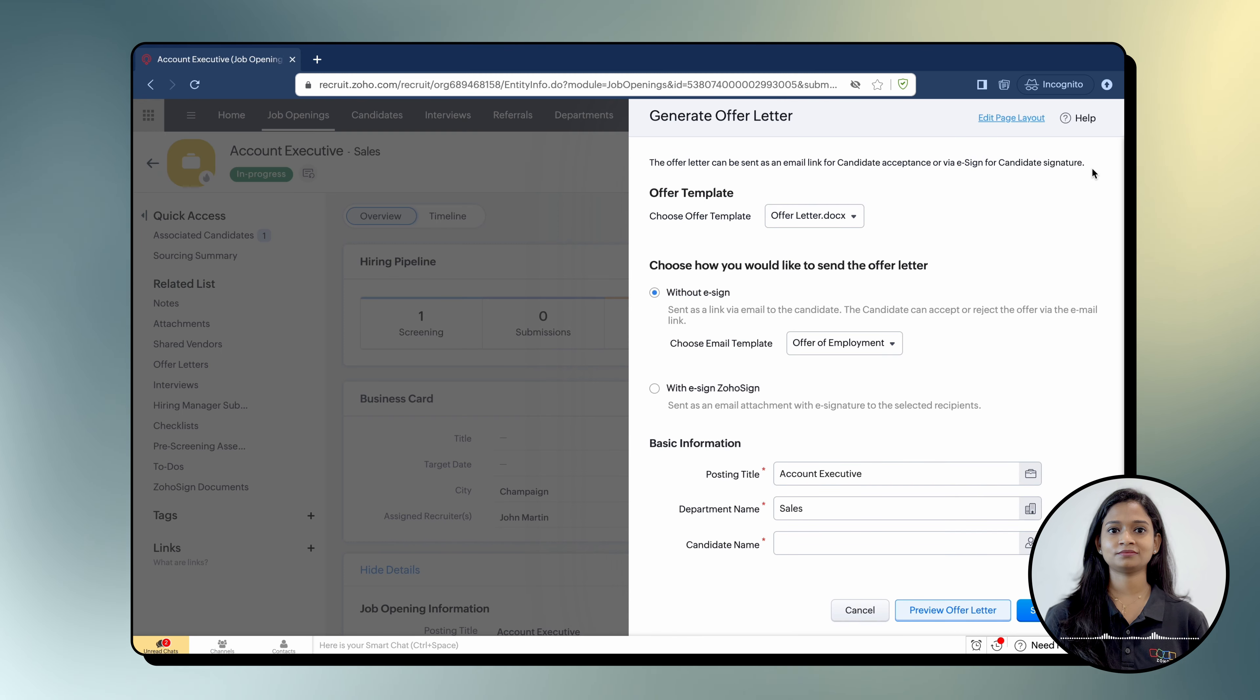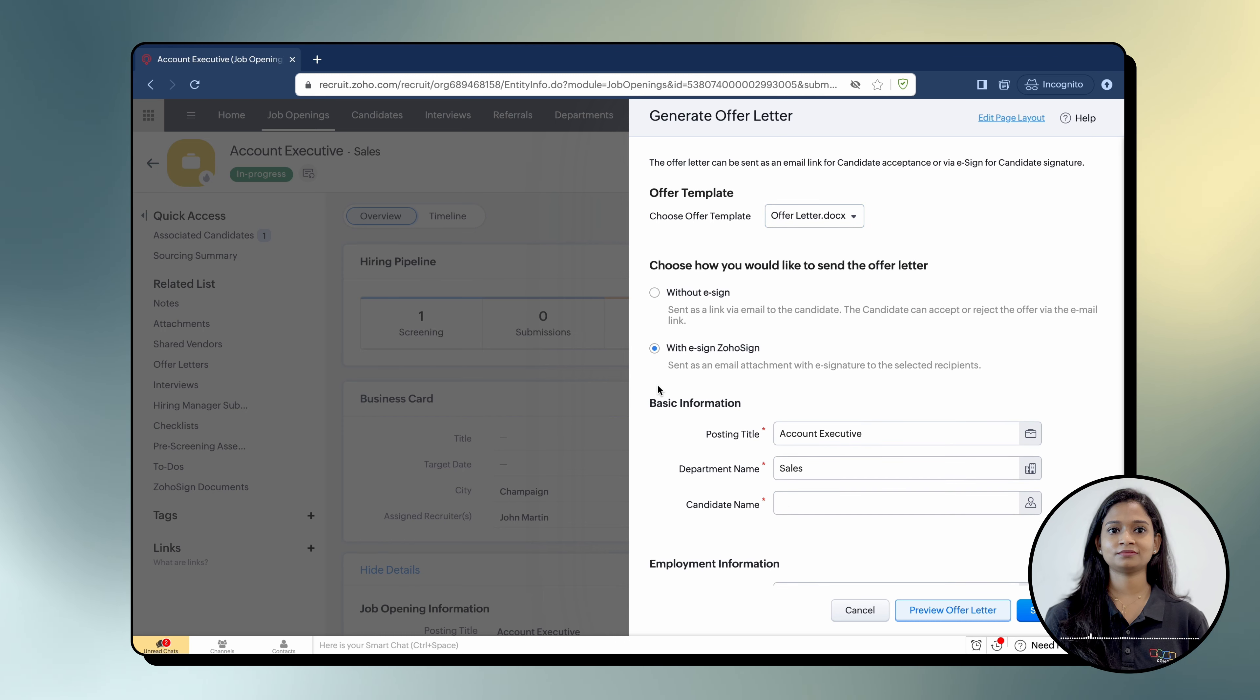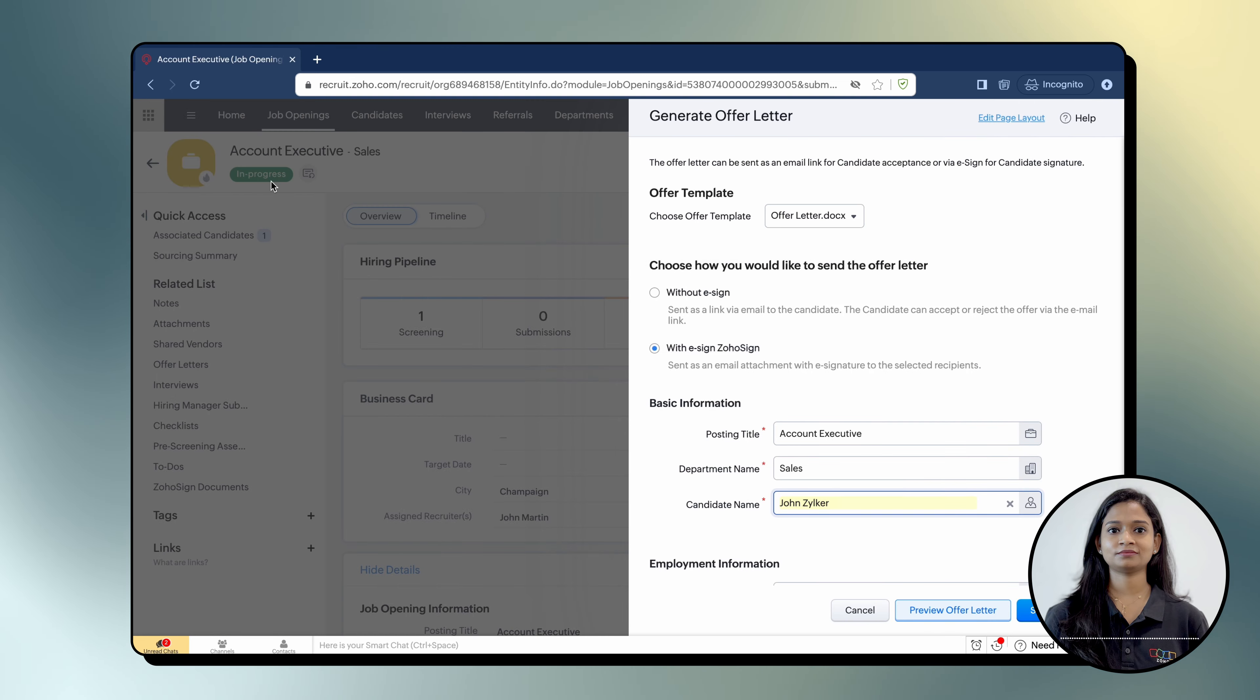Select an Offer Letter Template from the Choose Offer Letter Template drop-down menu and select eSign with Zoho Sign to send the offer letter to the selected recipients as an email attachment with eSignature.